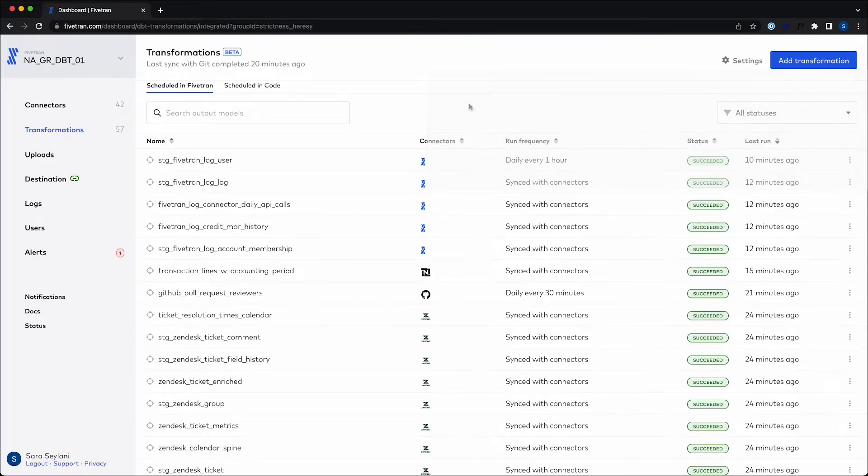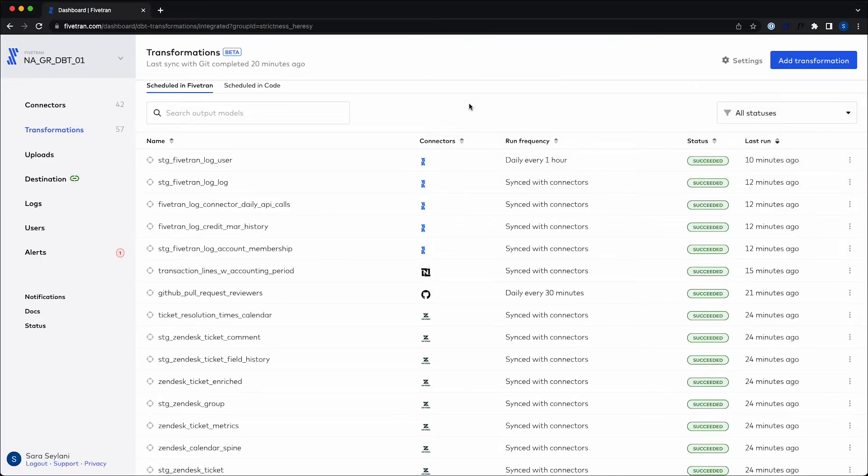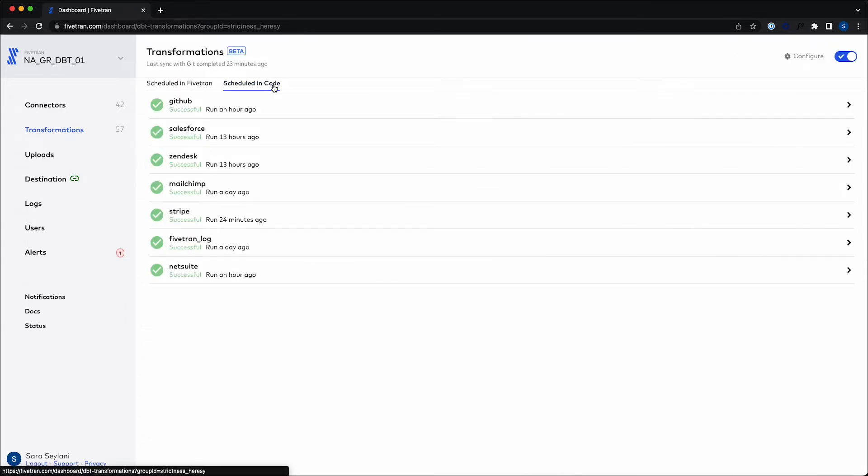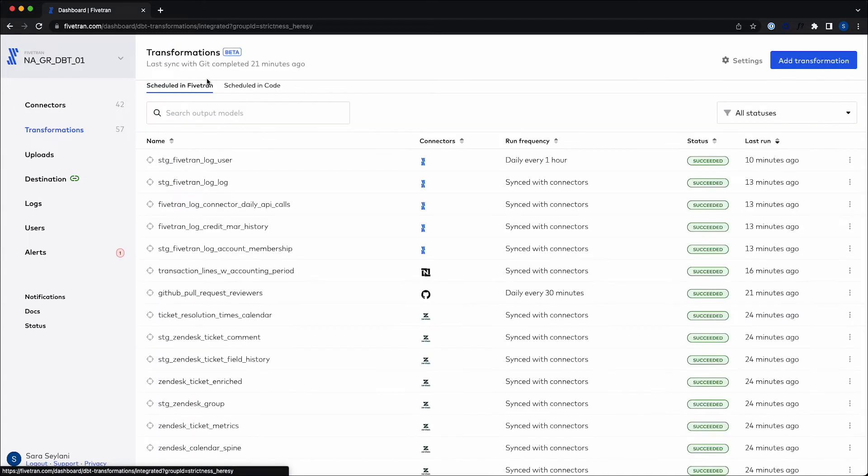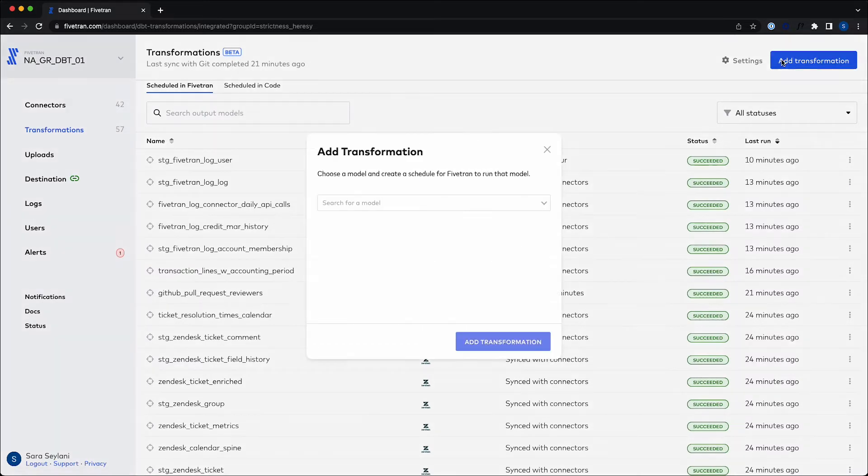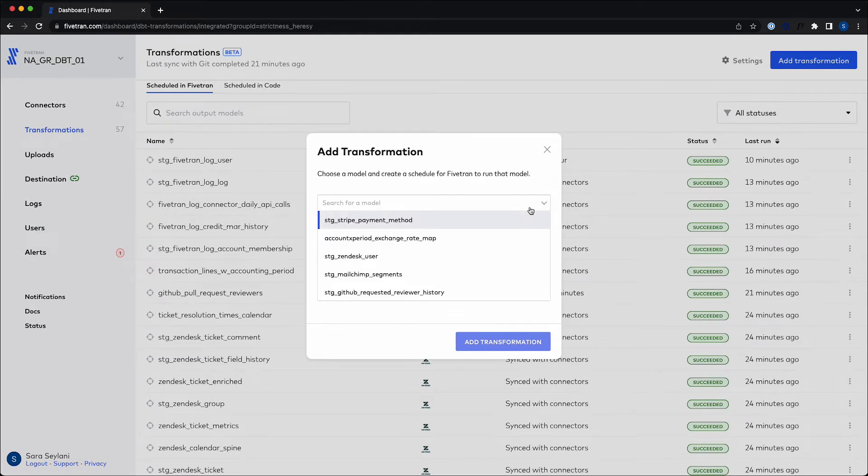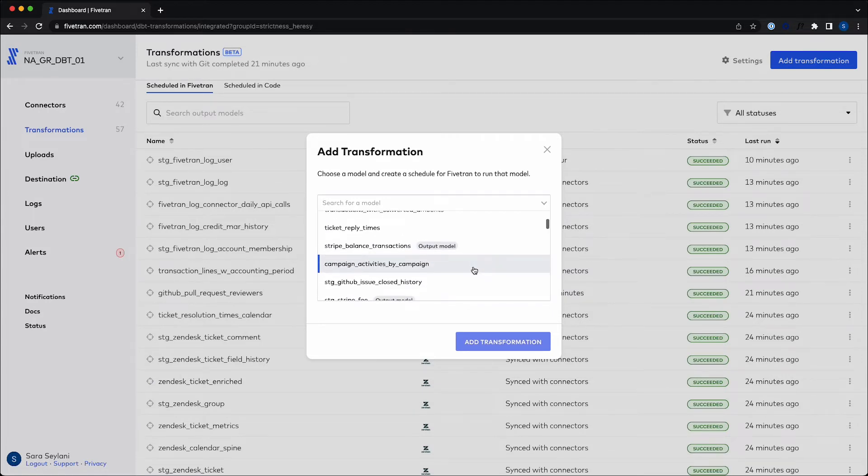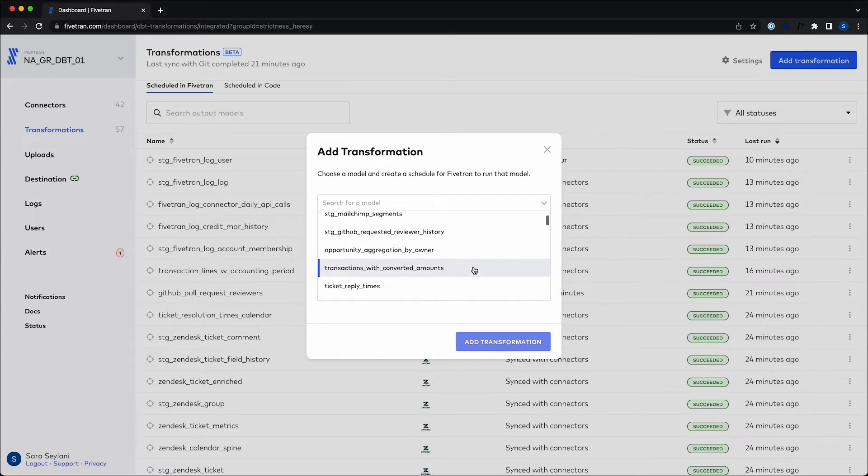Once this setup form has been completed, I'm ready to add transformations to my data. At this point I can either add transformations straight from within the UI using the schedule I would like - either integrated, partially integrated, or custom - or schedule my transformations in code via my git repository. These will then appear once Fivetran syncs with git every few seconds. The easiest way to create transformations out of the two, however, is to use scheduled in Fivetran transformations. With scheduled in Fivetran transformations, you can easily orchestrate your data model runs using our robust library of pre-built dbt data models for your most common connectors.